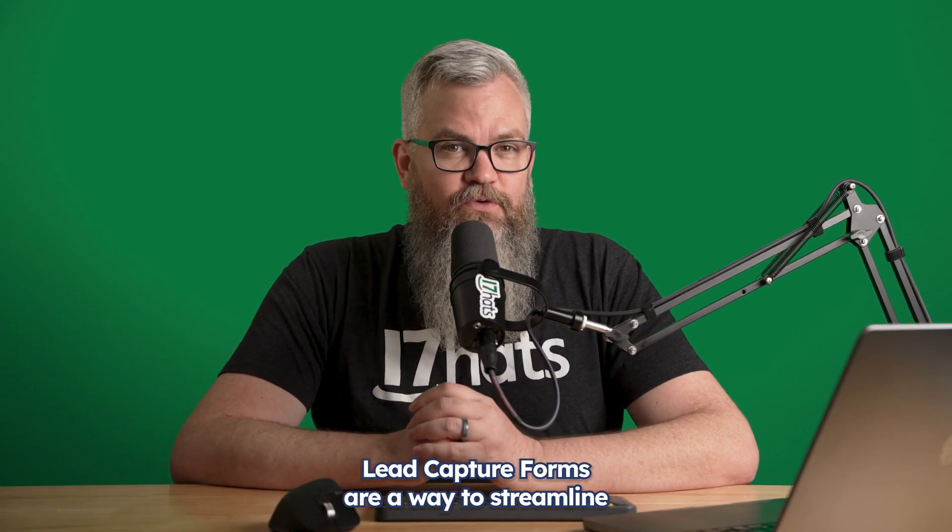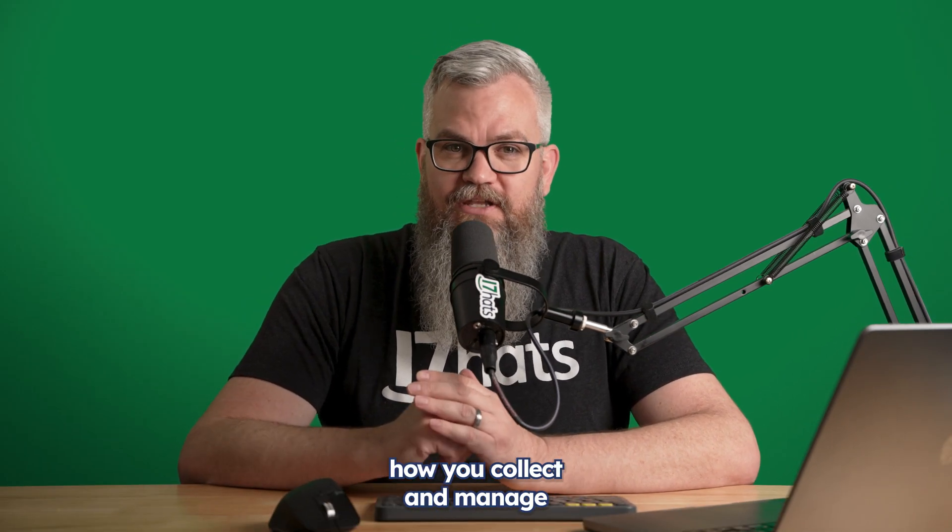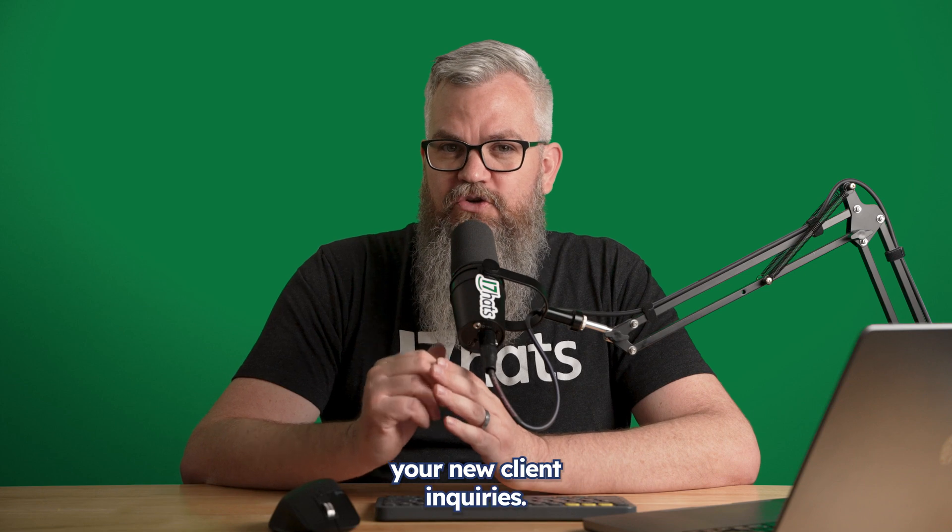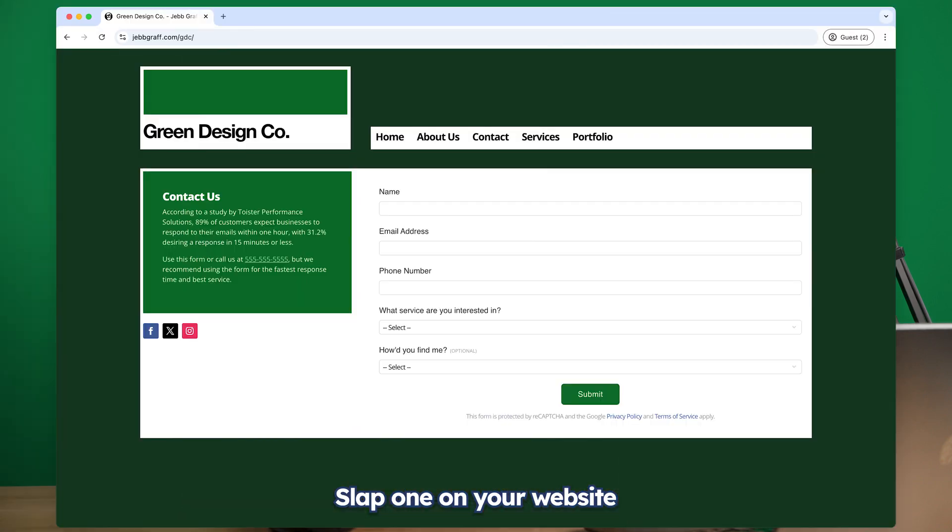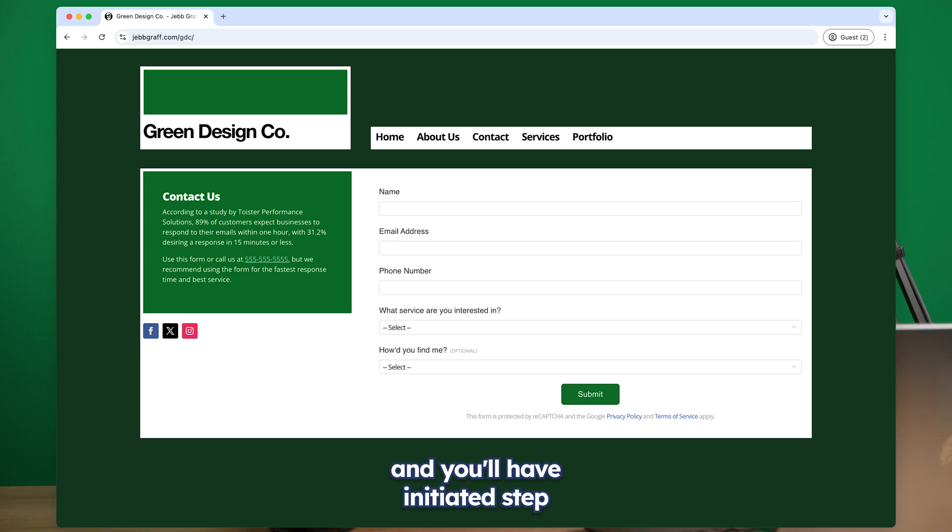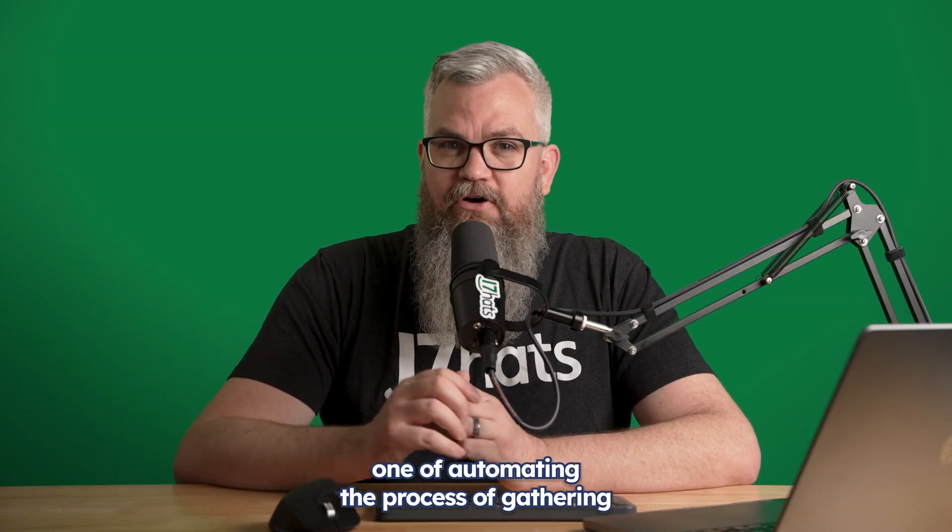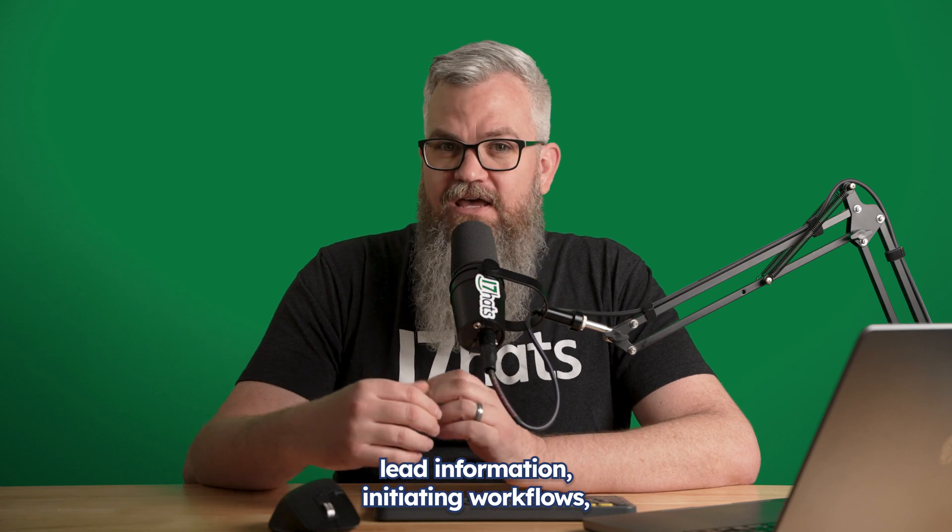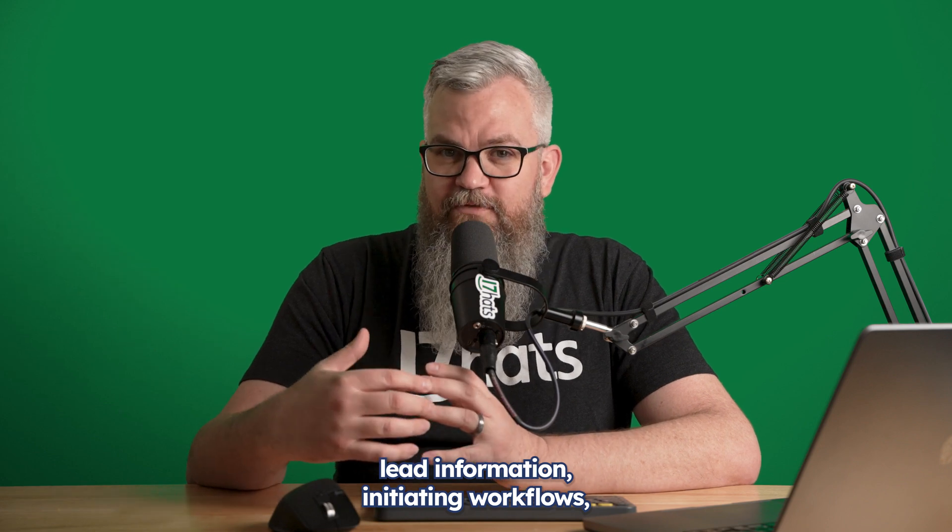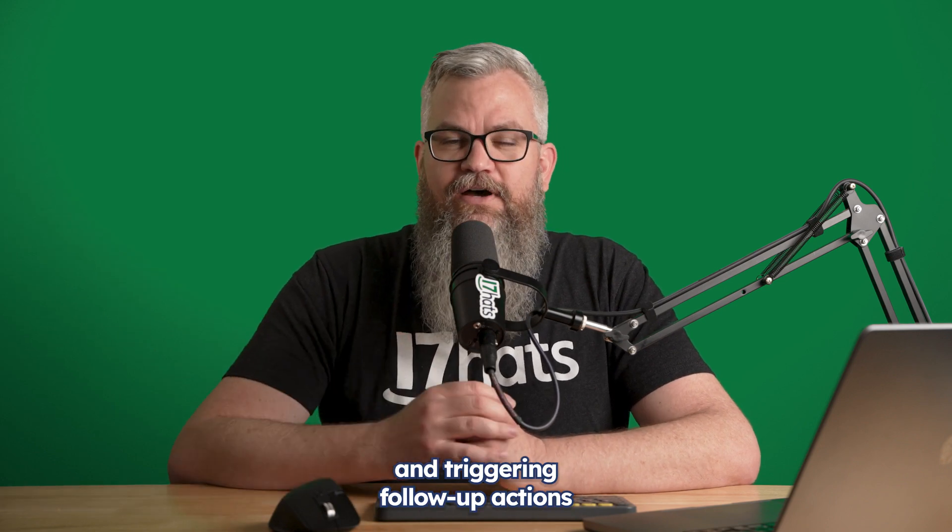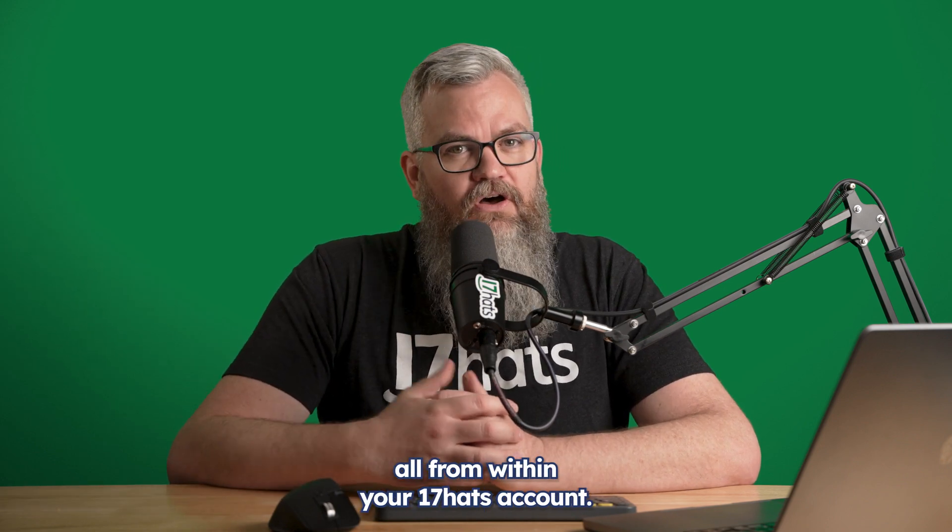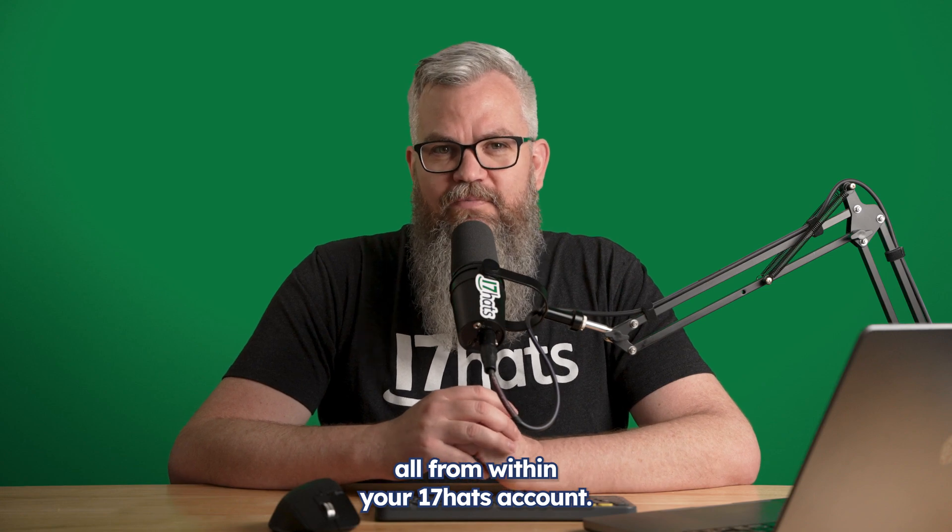Lead capture forms are a way to streamline how you collect and manage your new client inquiries. Slap one on your website or your social media profile and you'll have initiated step one of automating the process of gathering lead information, initiating workflows, and triggering follow-up actions all from within your 17 hats account.